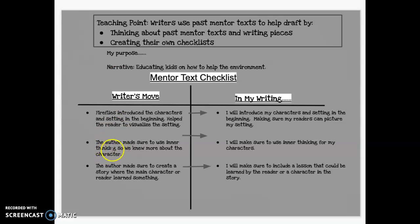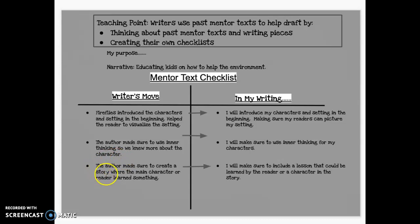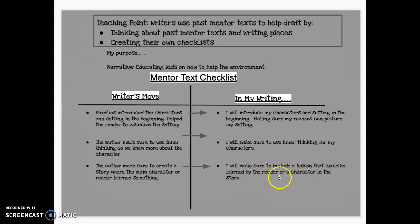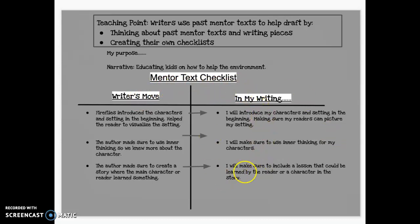My second writer's move was that the author made sure to use inner thinking—I remember that really well about Fireflies—so we knew more about the character. So now in my story, I will make sure to use inner thinking for my characters. My third move is that the author made sure to create a story where the main character or reader learned something. So I want to make sure that I will include a lesson that could be learned by the reader or a character in the story. These are three things I'm going to carry over from all that great work we did in past units.